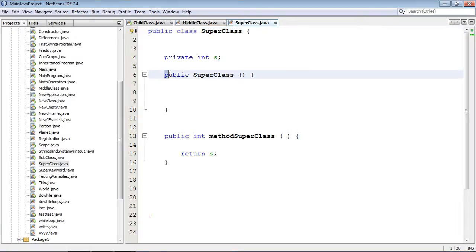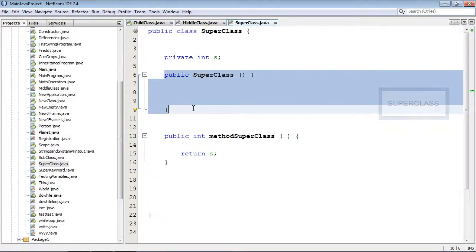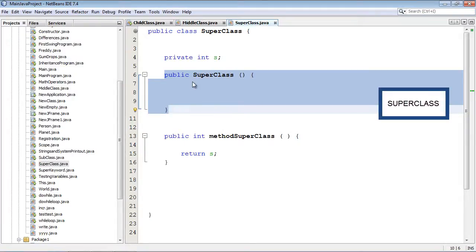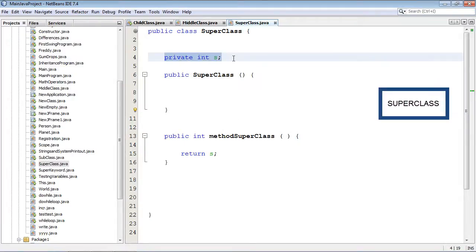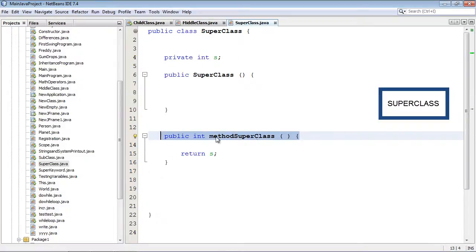And then this constructor is going to get executed to go ahead and start everything off. And he's going to build the super class's portion of the object. And then all of his variables and all of his methods are going to be placed into there.